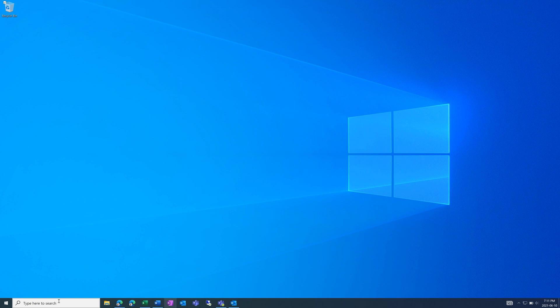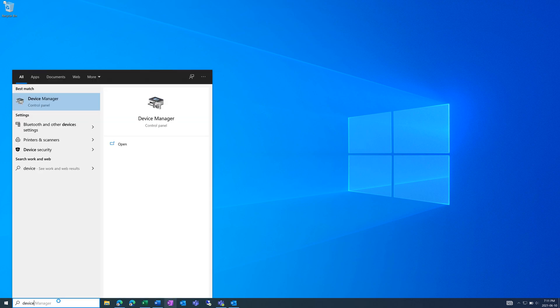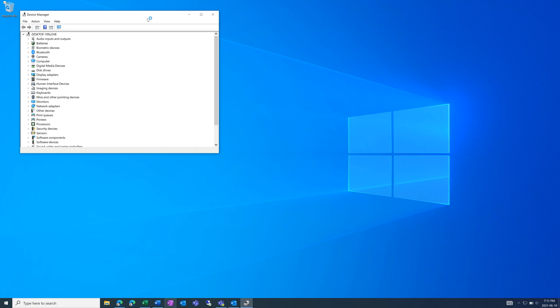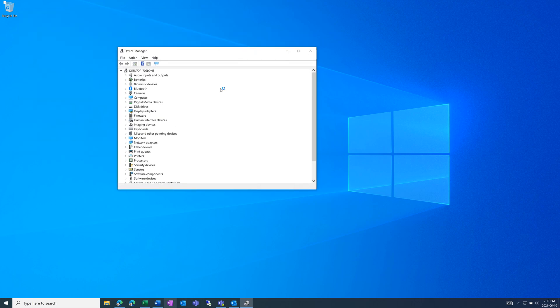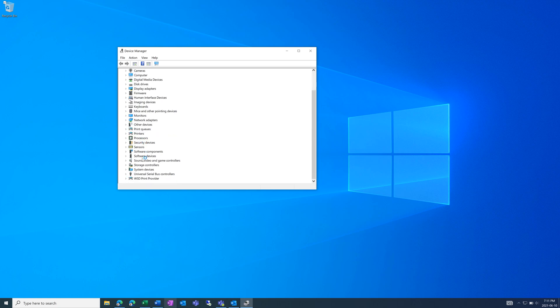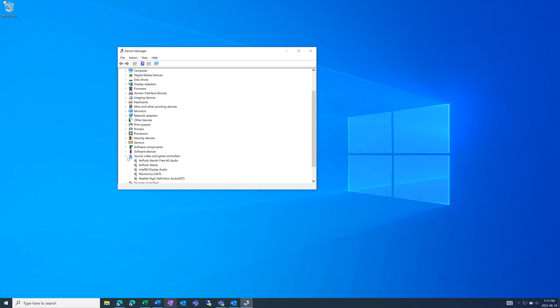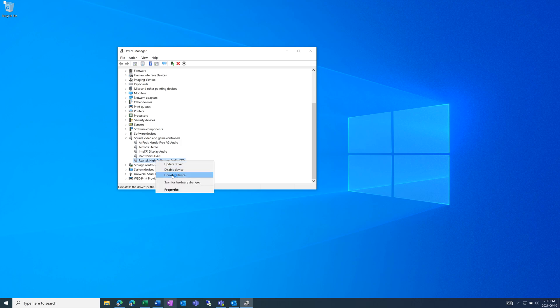After that, you can try going into the device manager and this lists different categories. So for example, say you're having issues with your sound. You'd open up this group and right click on the device having problems and click on uninstall device. And then after that's complete, restart your computer and it will automatically reinstall it.